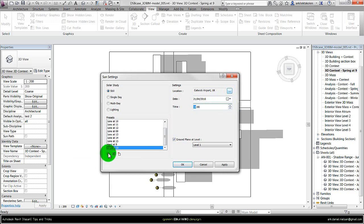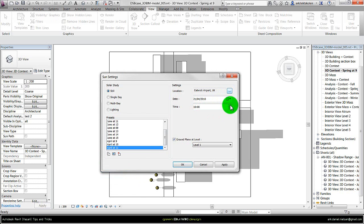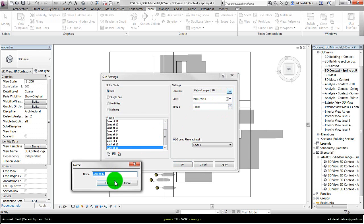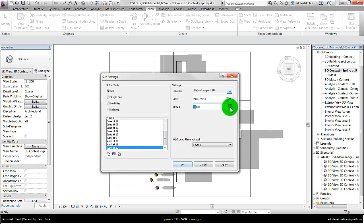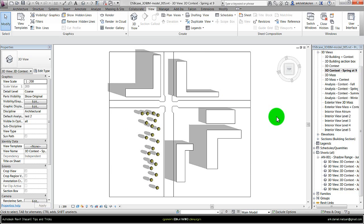And of course I need to change the time over here manually. And then I just go on to have all the time steps I want to create. Let's just have four time steps in this example. Press OK. Oh, I should make sure I have chosen April at 9 because this view here should be at 9.